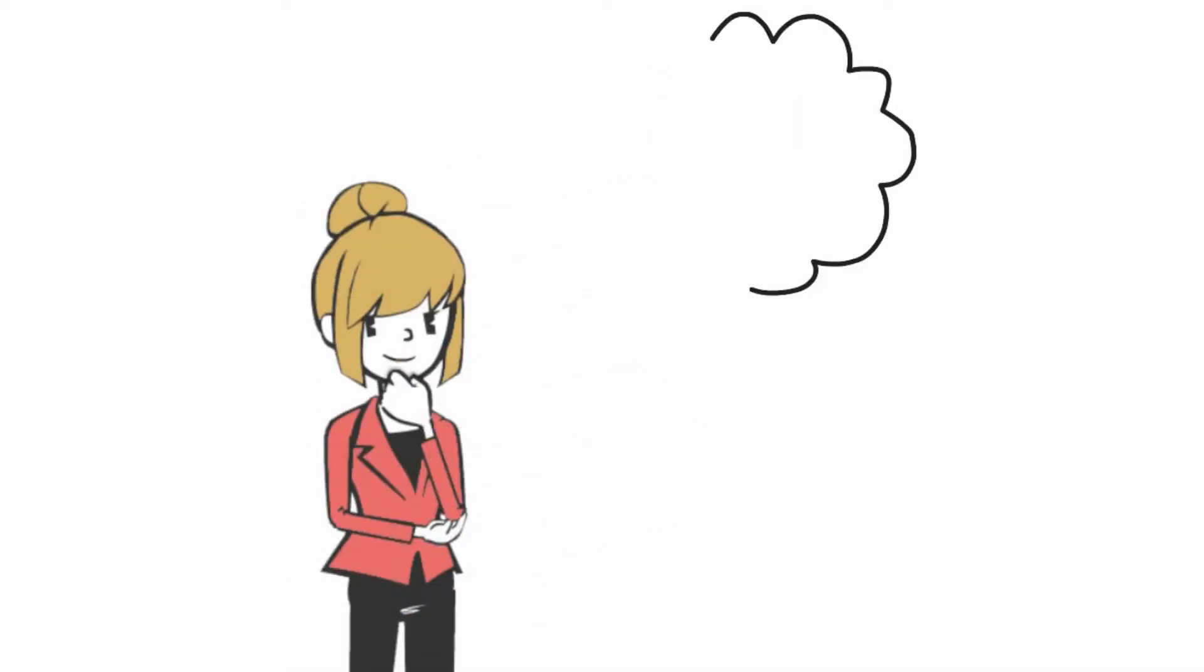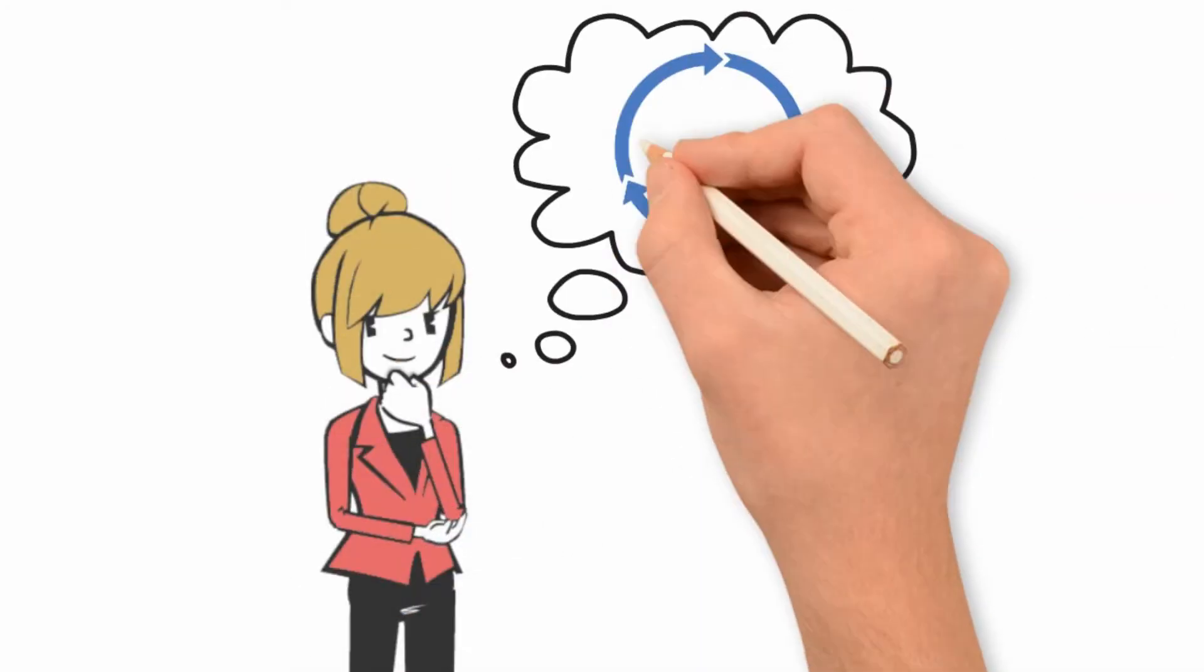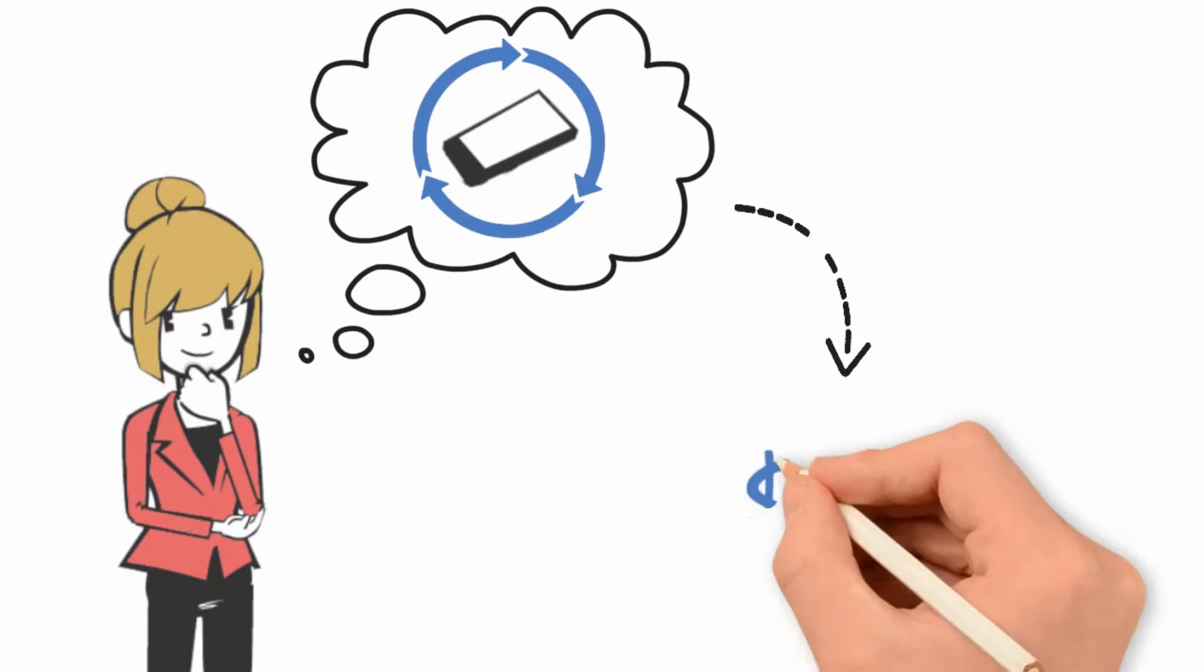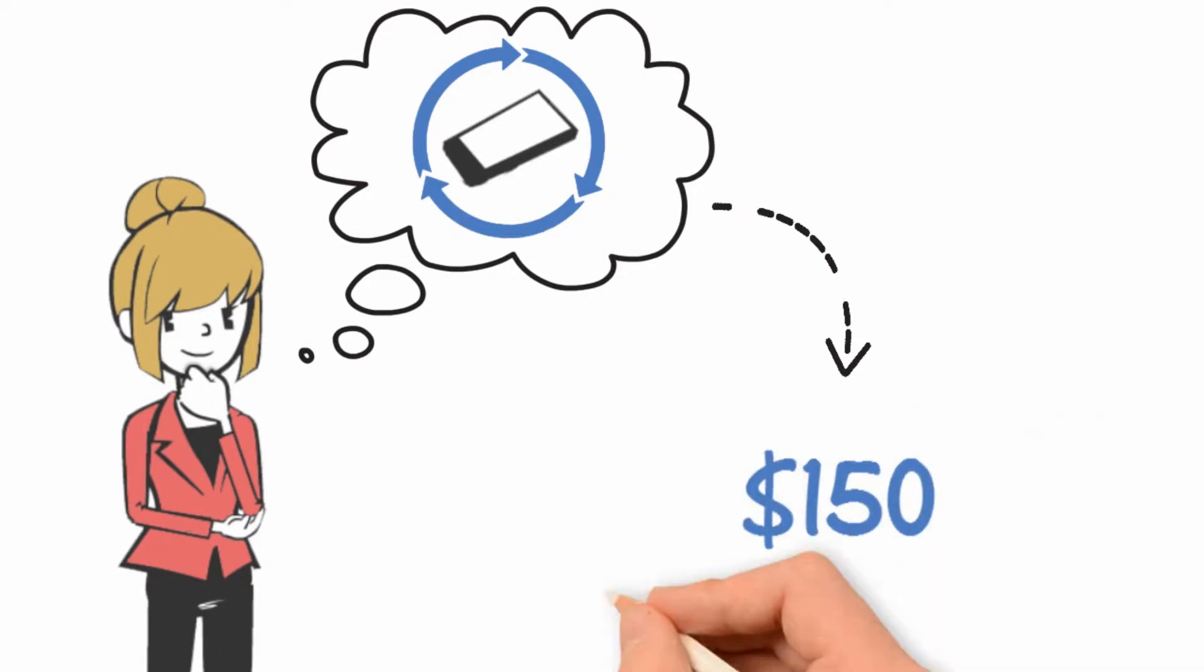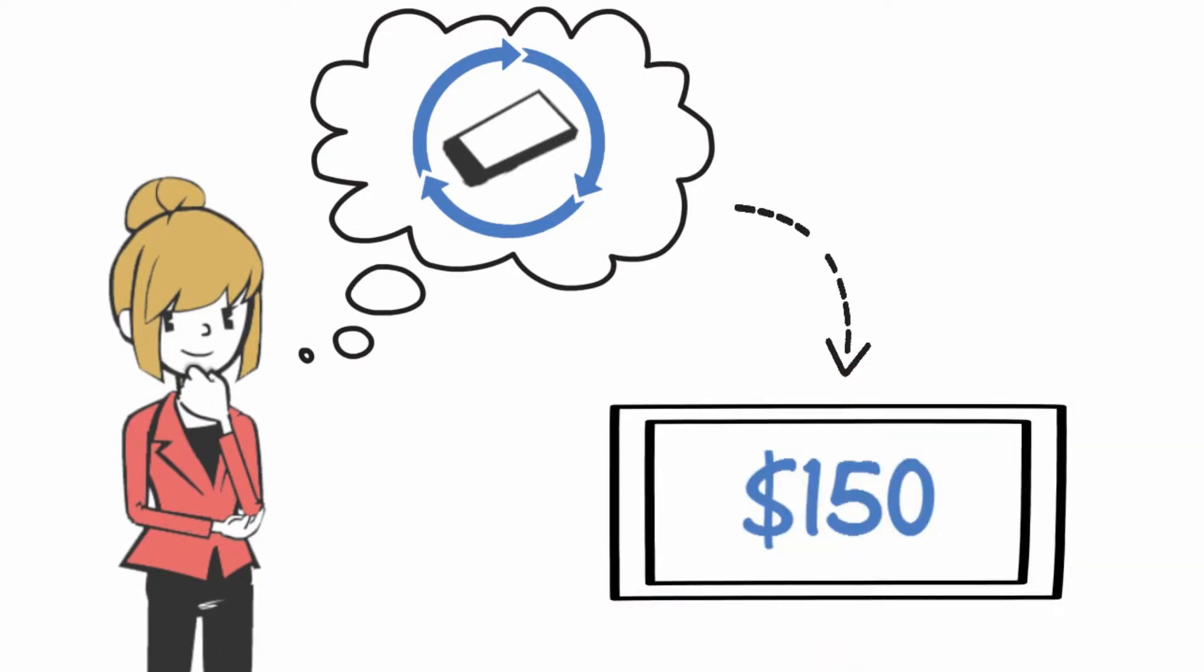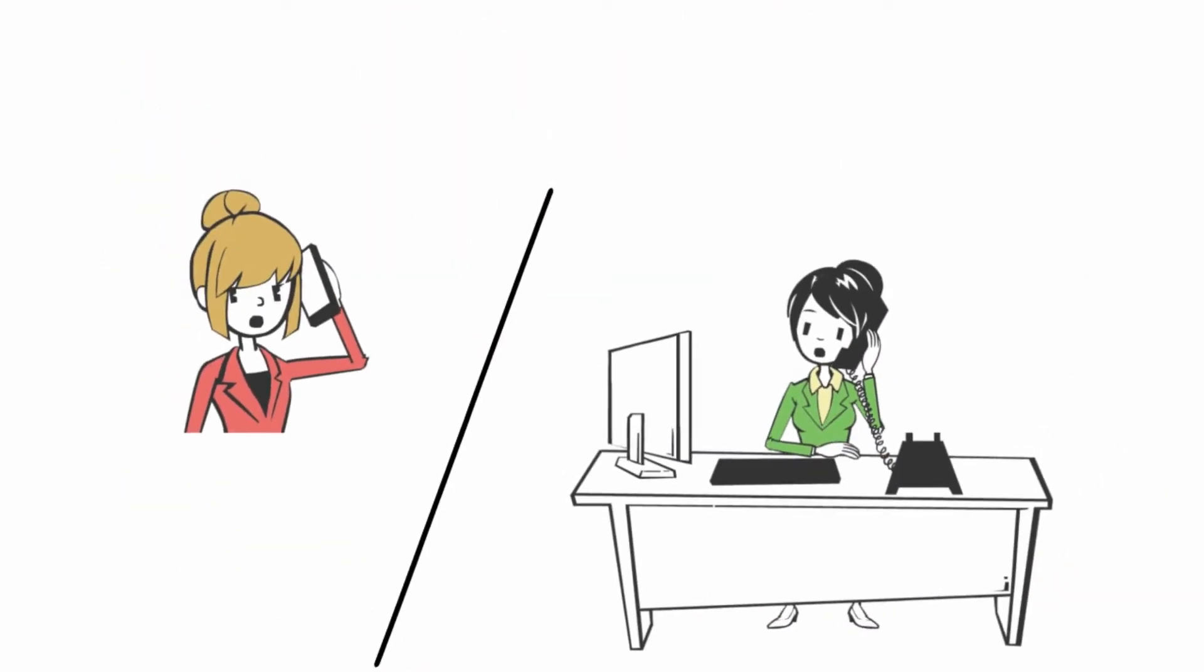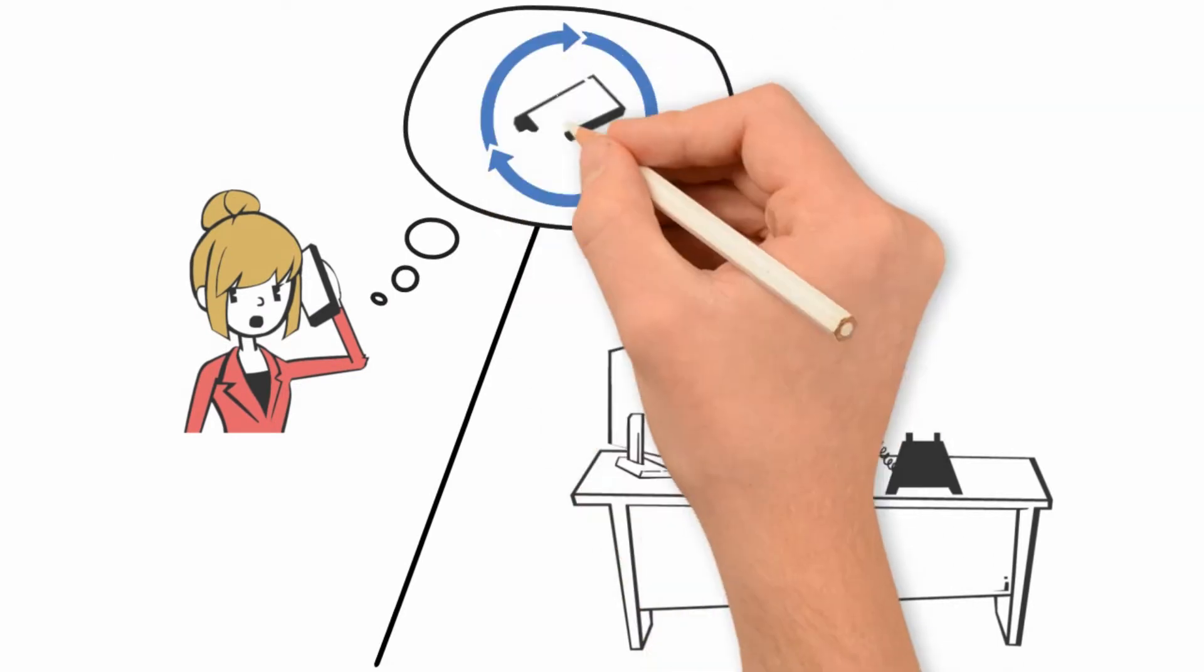Mary knows the insurance deductible to replace the phone will be approximately $150 or more. Mary calls the insurance company and has the phone replaced.